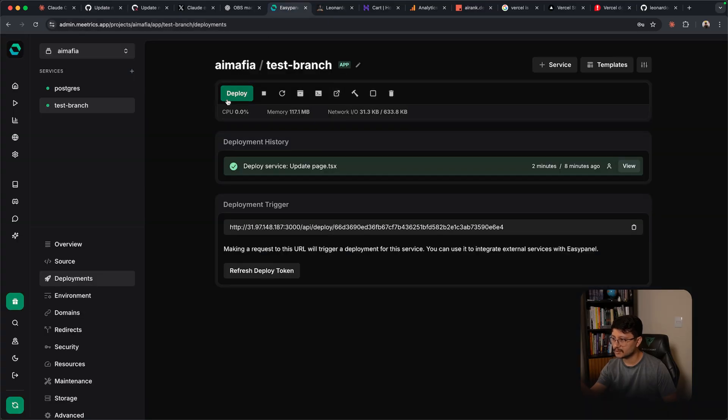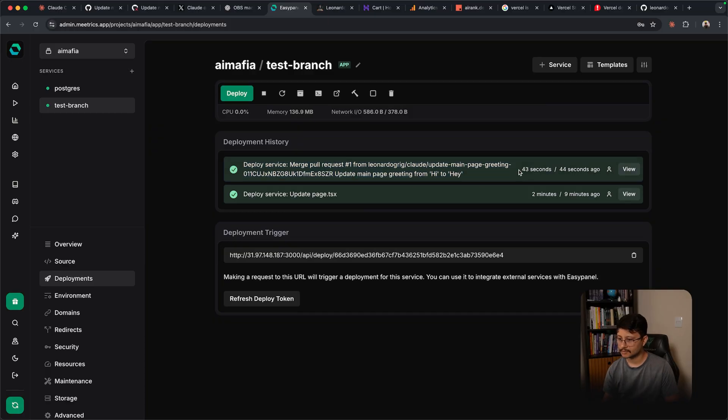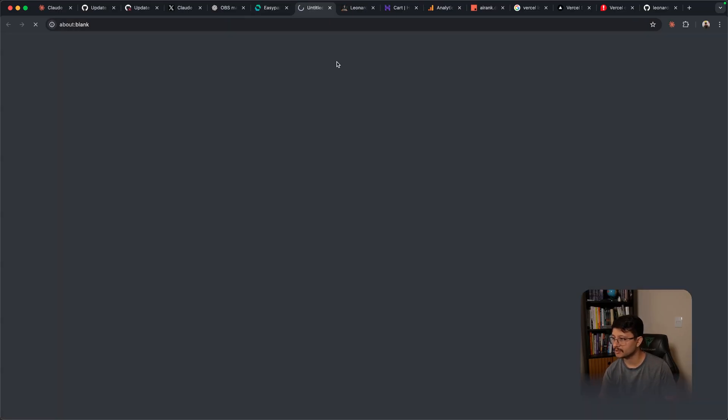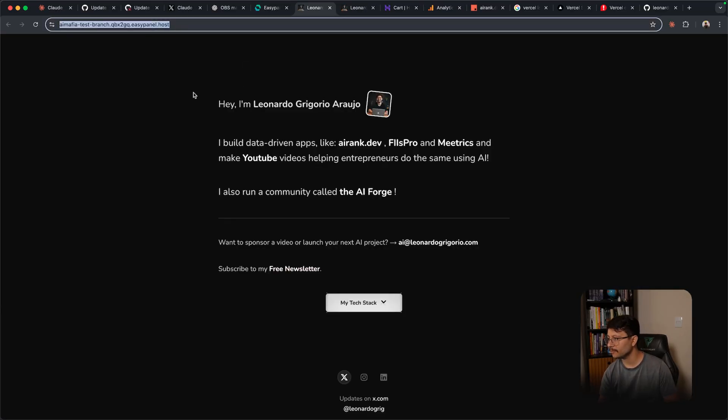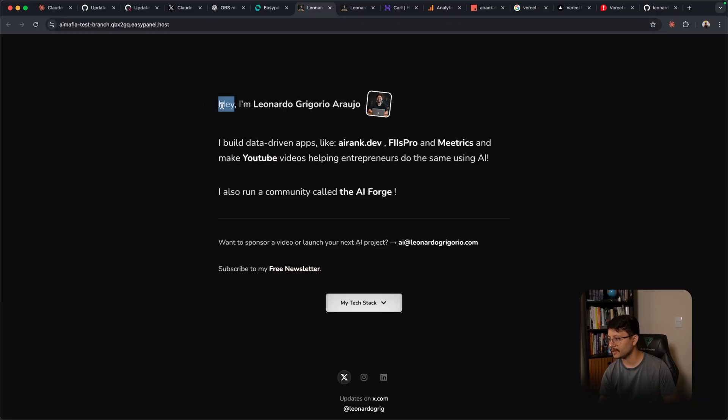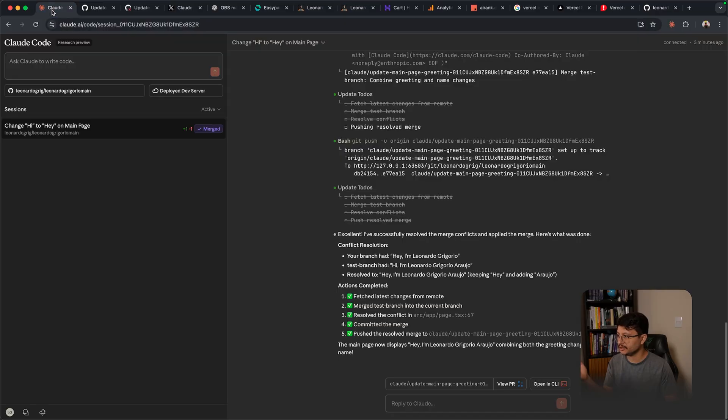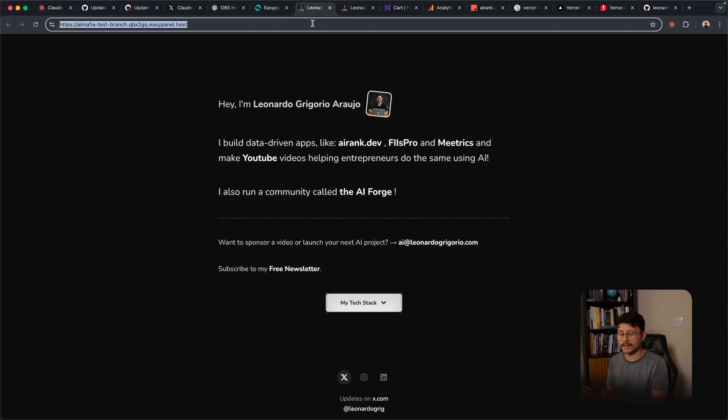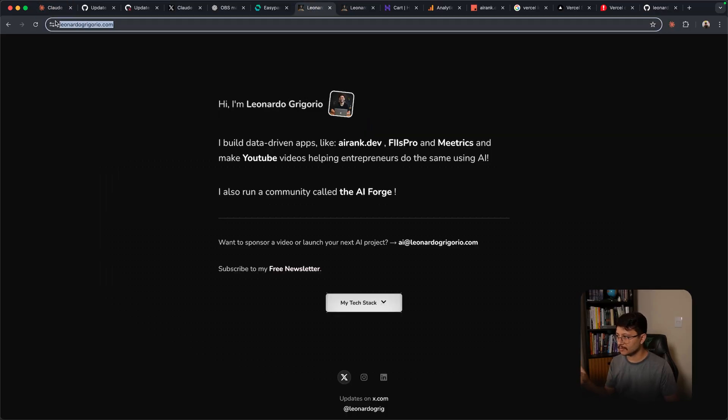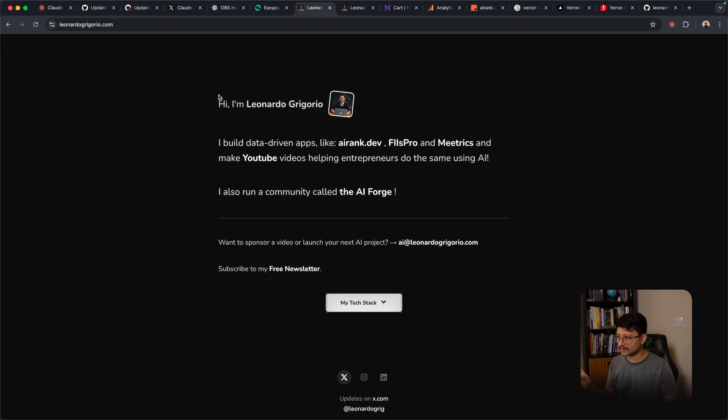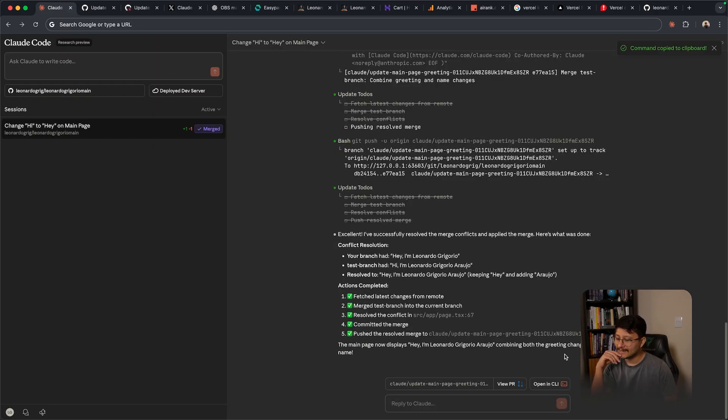I can go back to easy panel, hit deploy. It should identify the latest changes and start building. Okay, that was faster because probably a bunch of things are now cached. If I open that domain I get the hey instead of the hi, which makes this a viable place for us to look at our changes instead of applying the changes to our main branch, which would take everything to my main website and isn't what I really wanted.